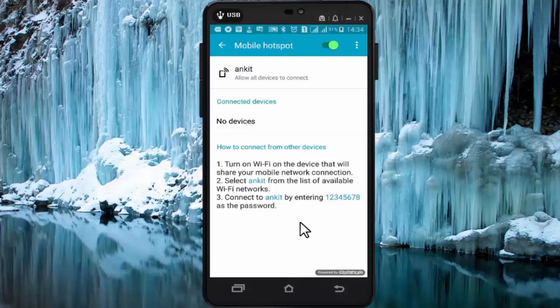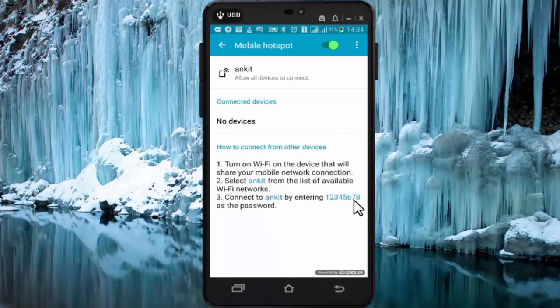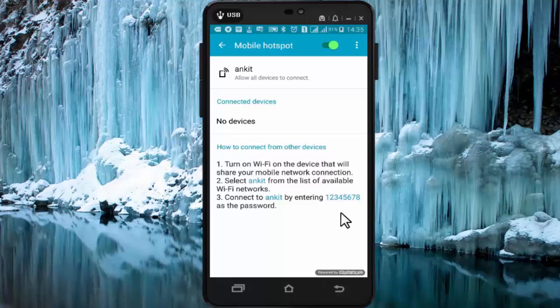Now as you can see, my Wi-Fi network name is changed to Ankit and my password is 12345678. Like this, you can configure your mobile hotspot and use internet on other devices.